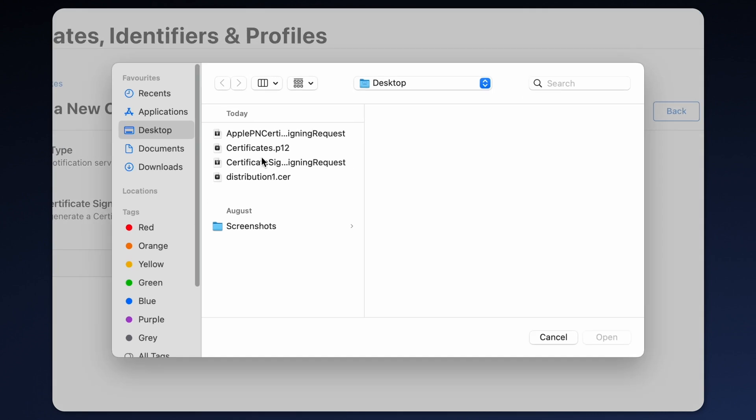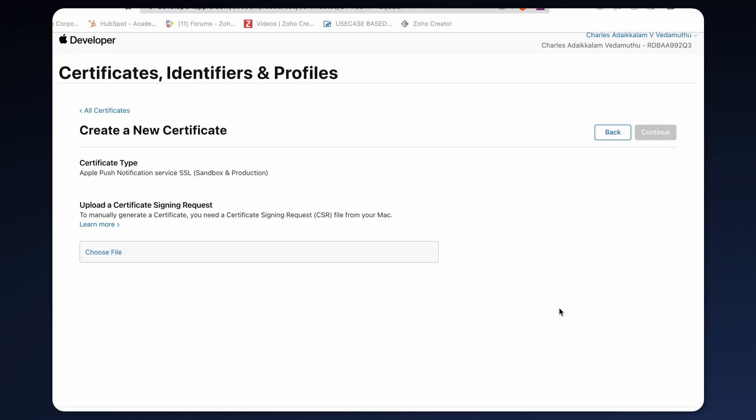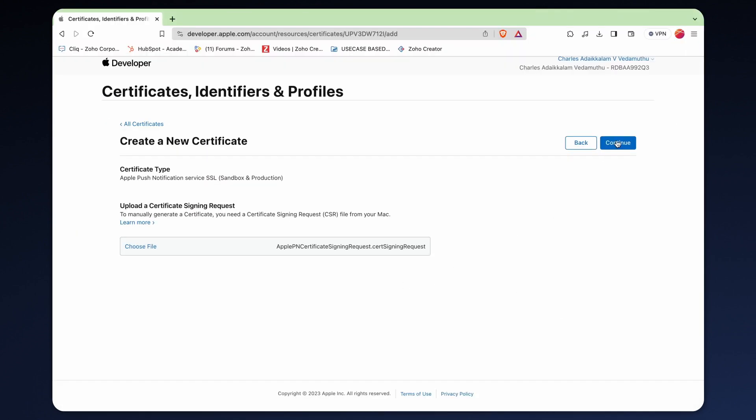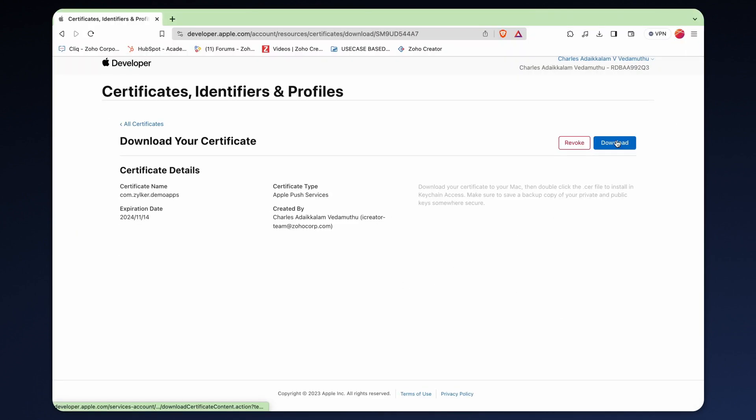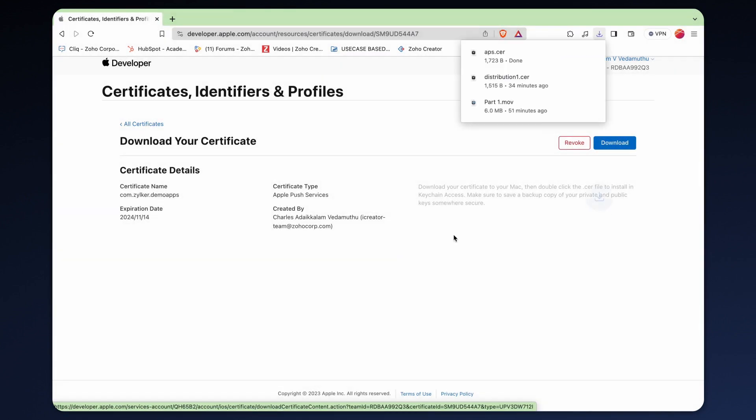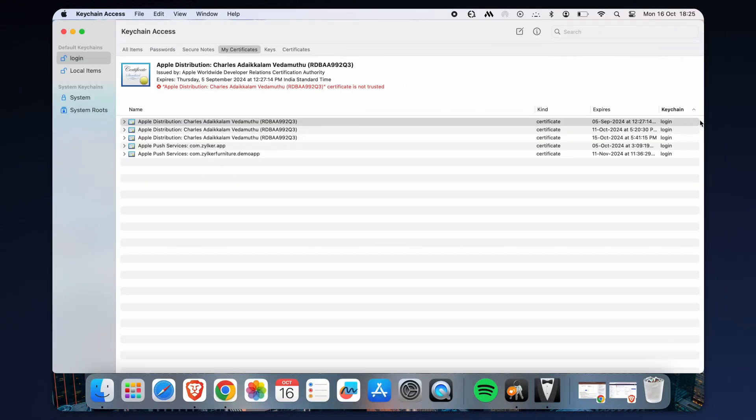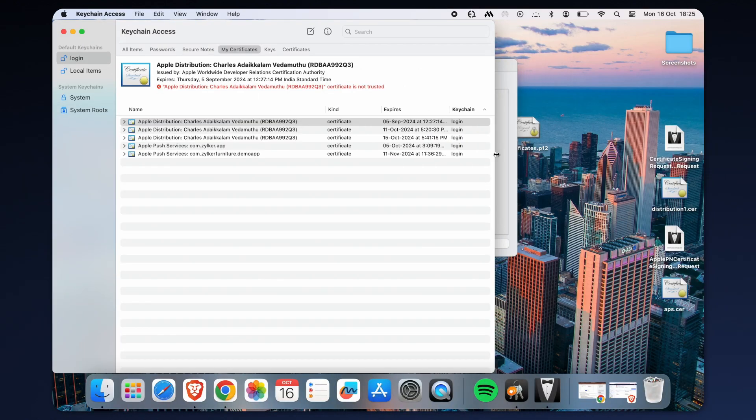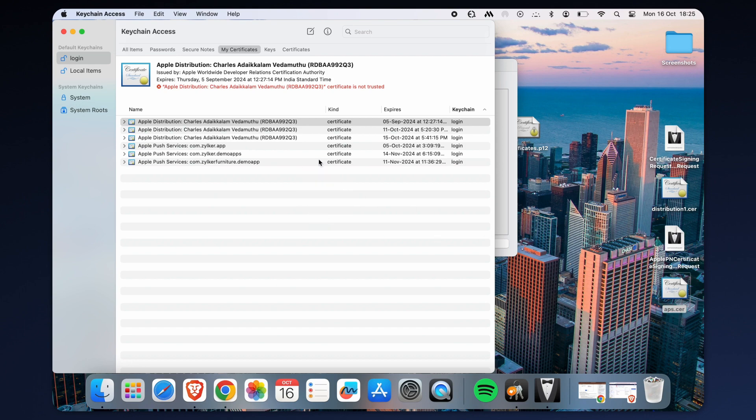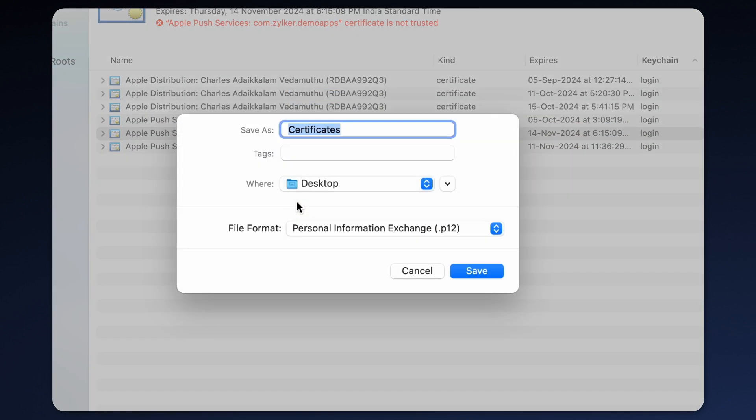Upload the certificate we generated in keychain access. Click continue and download. A .cer certificate will be downloaded. Once again, import this file into keychain access and then export the file by creating it and logging in with the password.